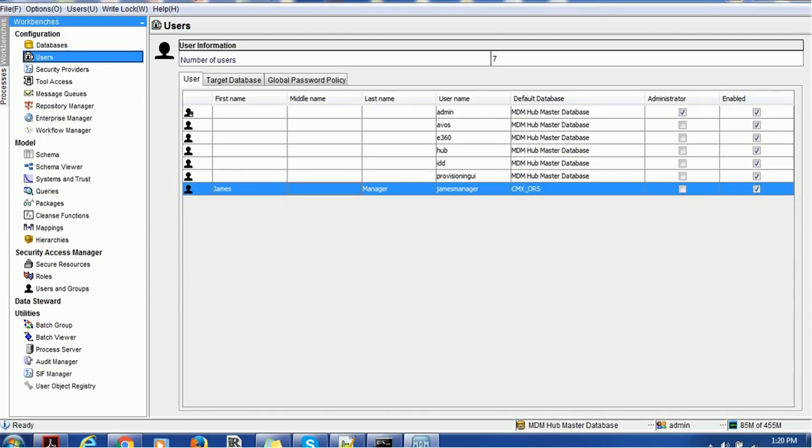Users such as admin, AOS, E360 Hub, IDD, Provisioning, UI, etc. Those are the users we have created in MDM hub. Once we create those users, we have to define roles.